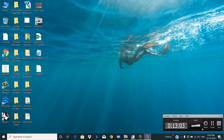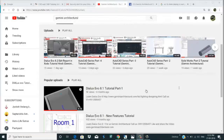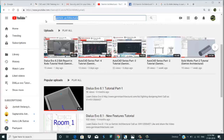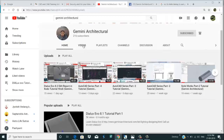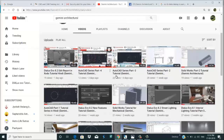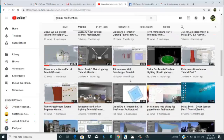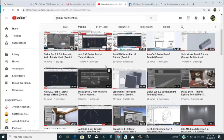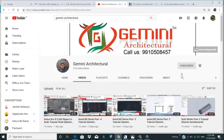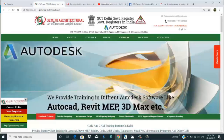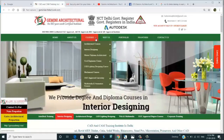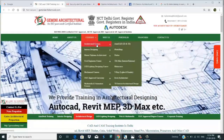Please subscribe to our YouTube channel and press the bell icon. This is the Gemini Architecture channel where you can learn AutoCAD, Dialux, 3ds Max, SolidWorks, Revit, Rhino, and many more software tutorials. Please subscribe and press the bell icon for the latest updates. Our website is geminiartlecture.com and we provide training on these softwares.